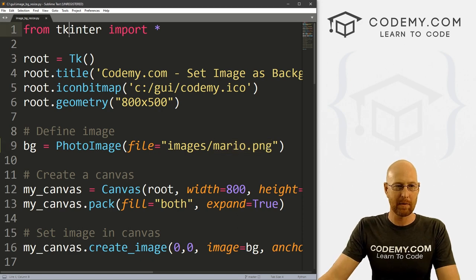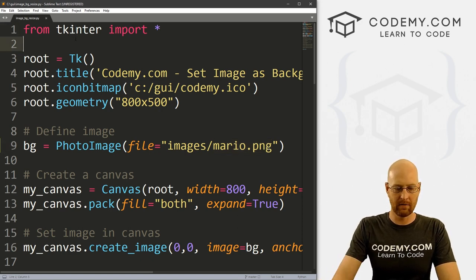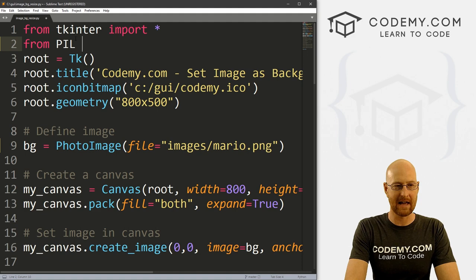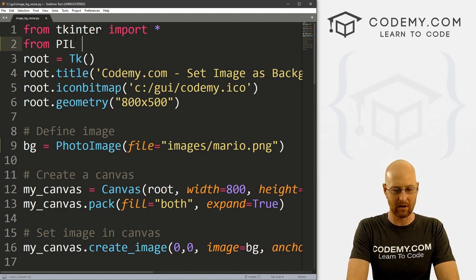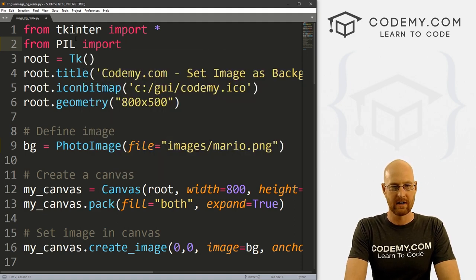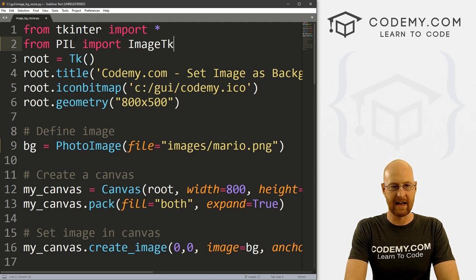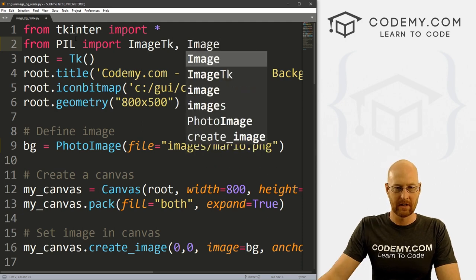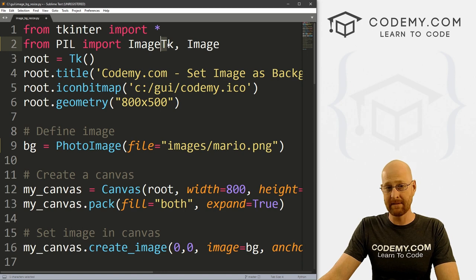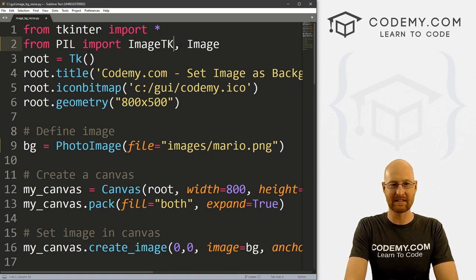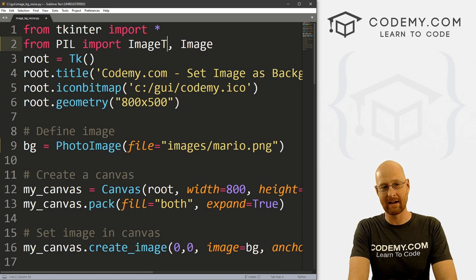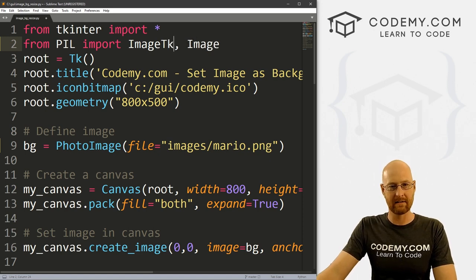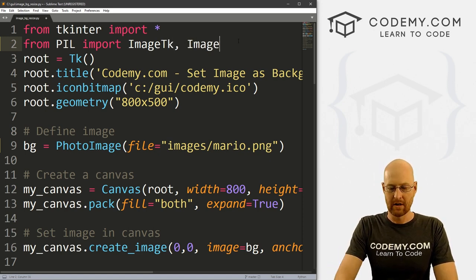And we've used PIL pillow in the past in a lot of videos in the playlist, so you can check back for that. We need to resize the image. And to resize an image with Tkinter, you have to use pillow. So we're going to come up here and we're going to go from PIL, that's capital P, capital I, capital L, we want to import ImageTk and Image. Now this is a capital I and a capital T. This is not a capital K.